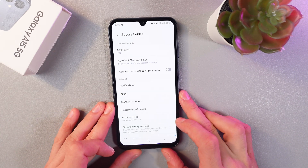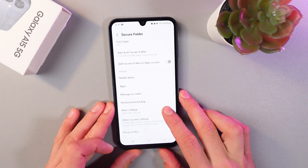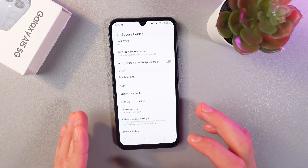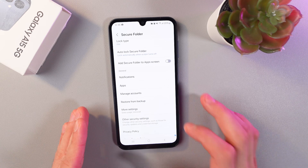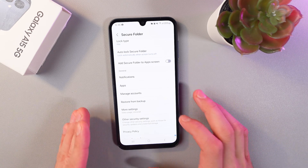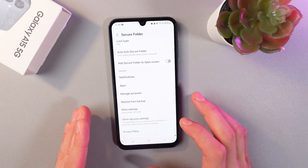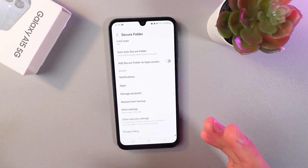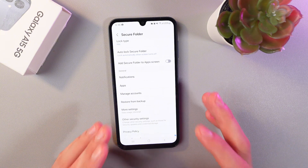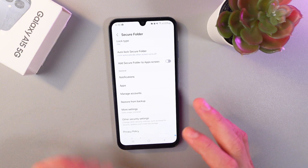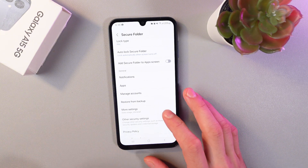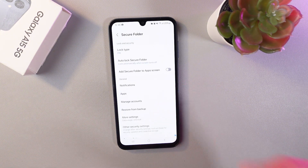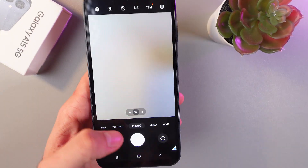Inside the Secure Folder, we can install and use applications separately. For example, if you take a photo with the camera inside the Secure Folder, it won't appear in the regular gallery. Let me show that to you — let's take a photo.